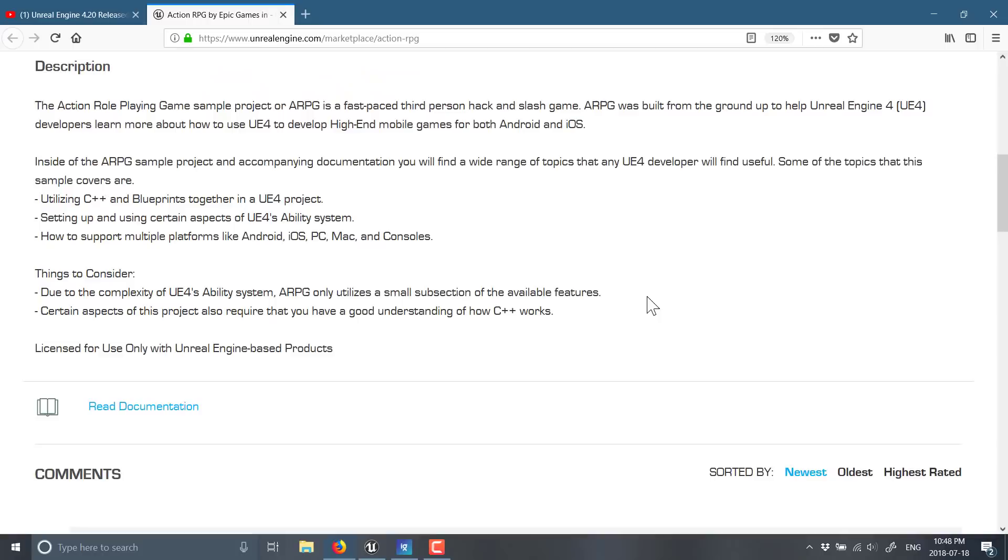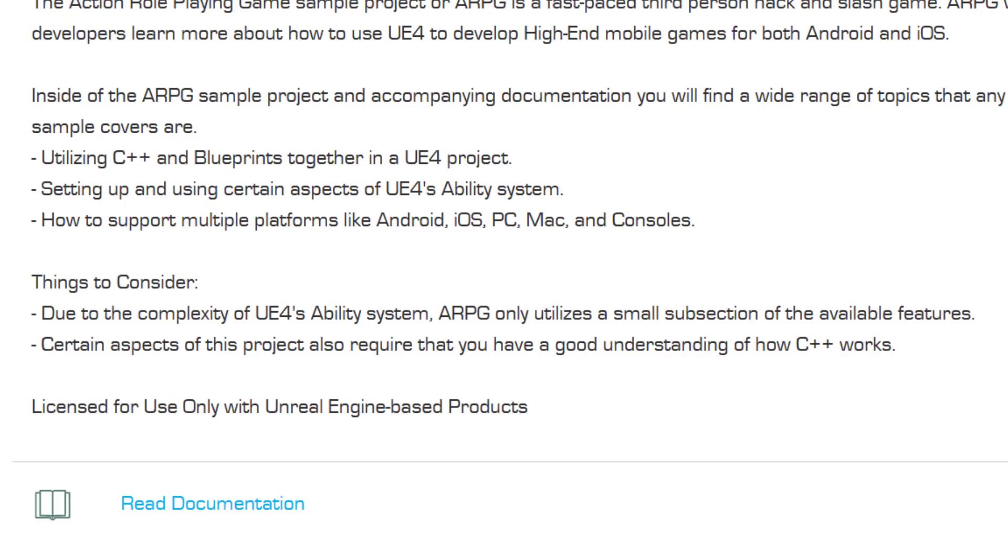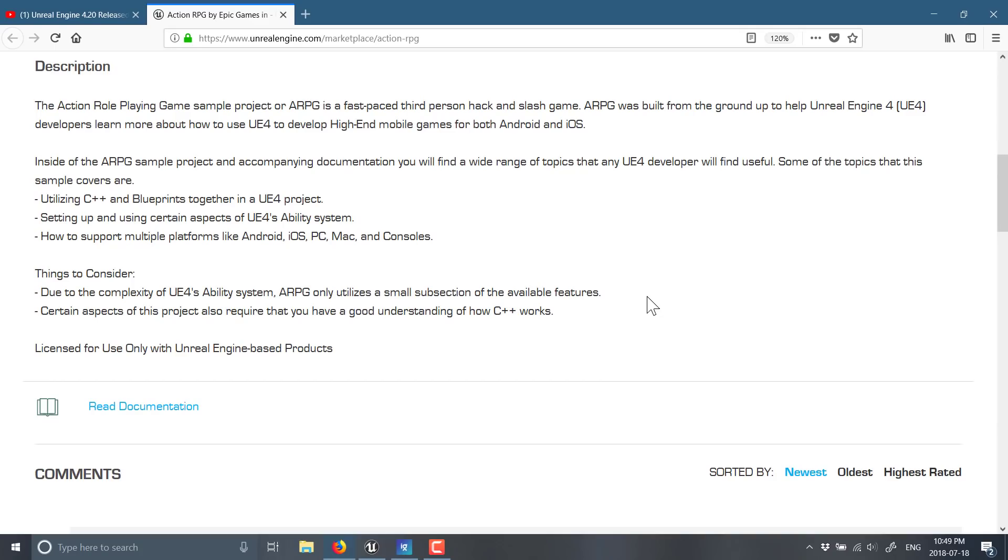We're going to take a look at this new action RPG sample from Epic Games, showing what the Unreal Engine can do for mobile-focused games. And here you can see, here is their description. Again, this link will be down below. What we're looking at here is an example of an action RPG showcasing C++ and Blueprints working together, which is pretty cool, setting up and using certain aspects of Unreal 4's ability system, how to support multiple platforms like Android, iOS, PC, Mac, and consoles. And due to the complexity of Unreal Engine 4's ability system, action RPGs only utilize a small subset of available features. So, basically, that is what this demo is showcasing.